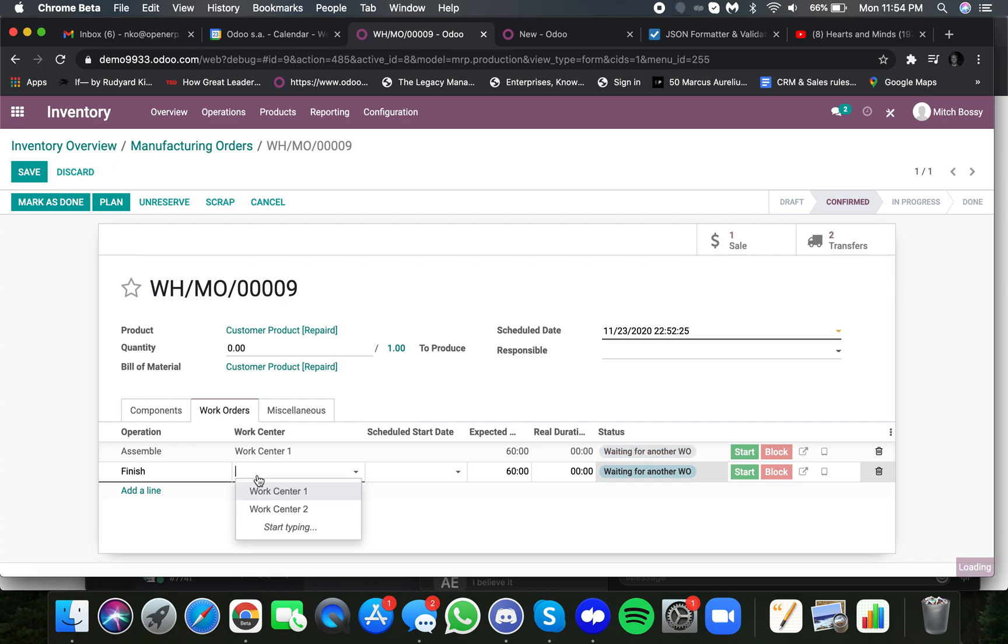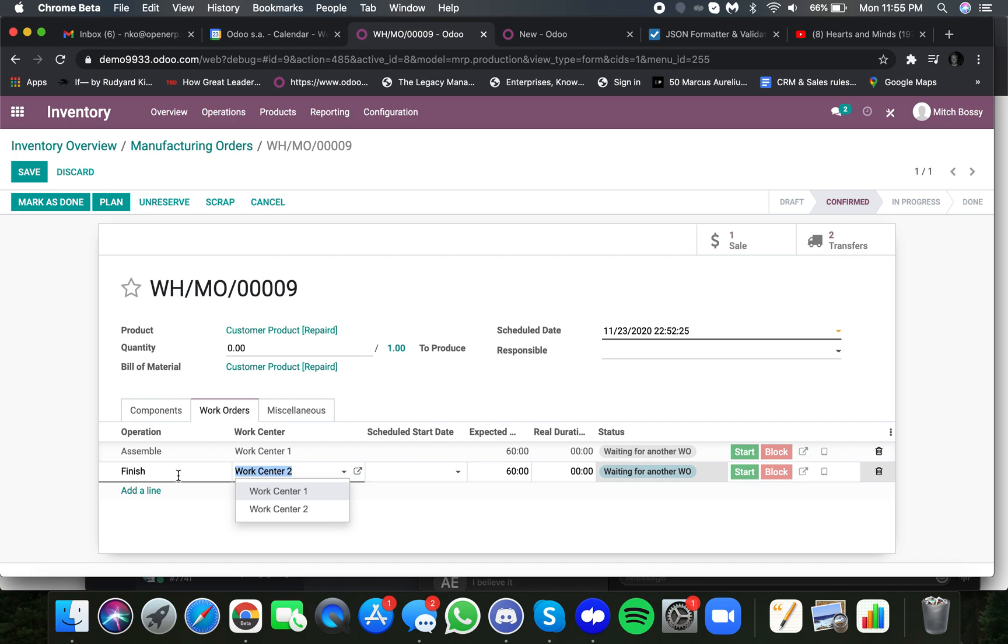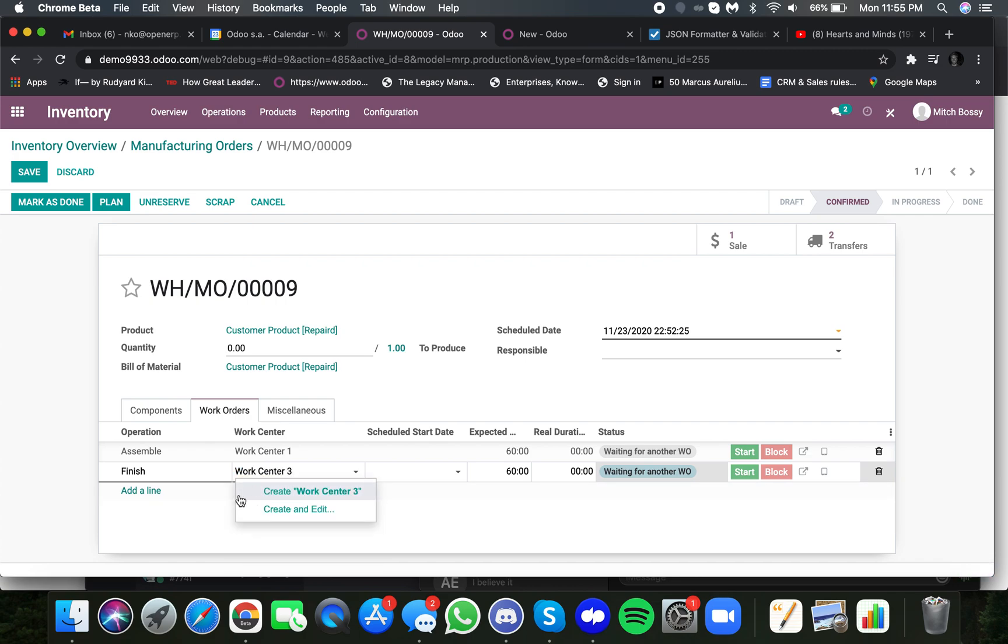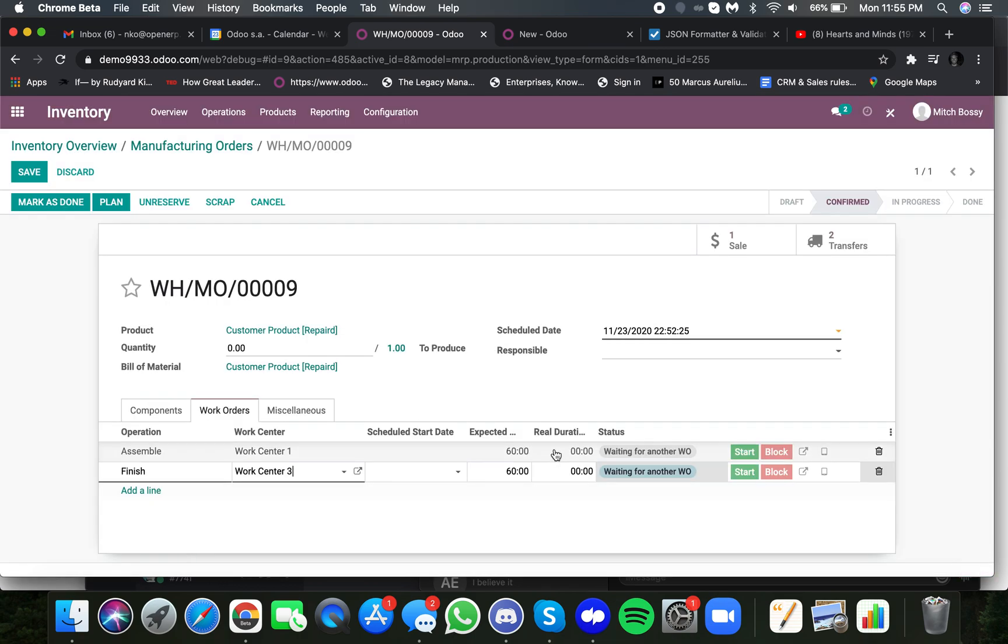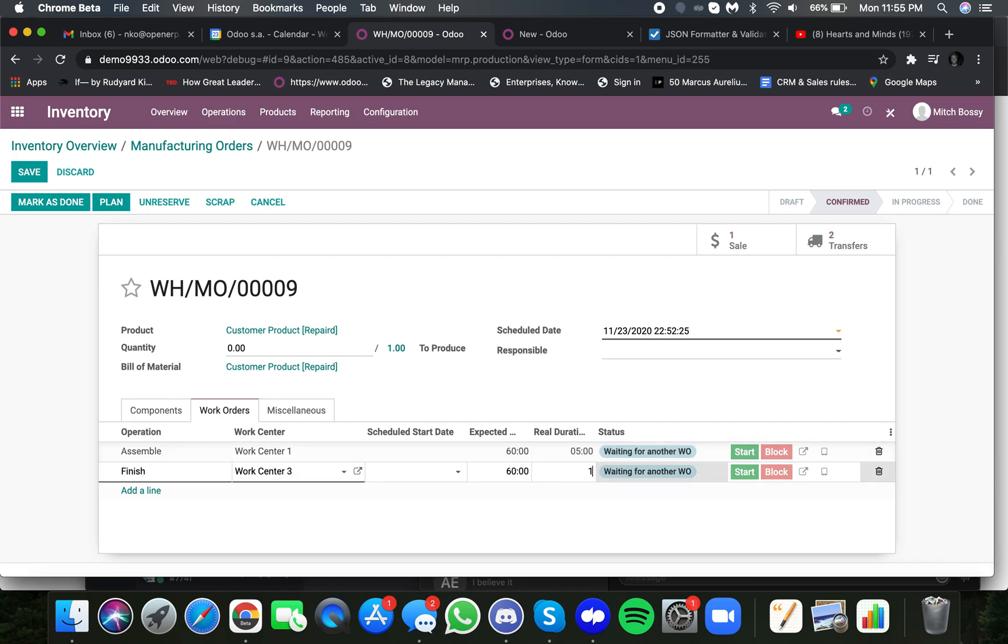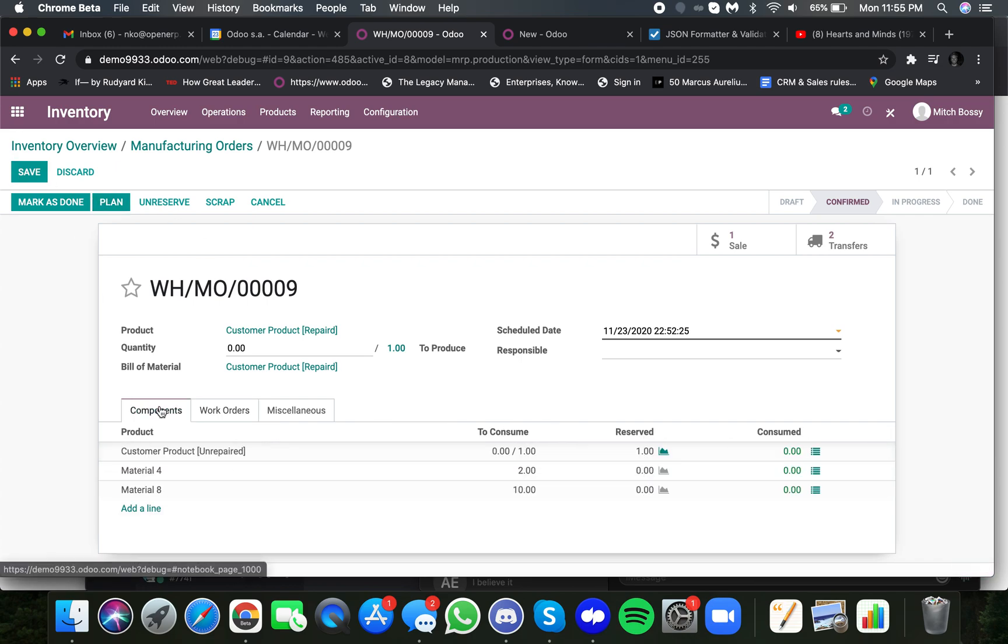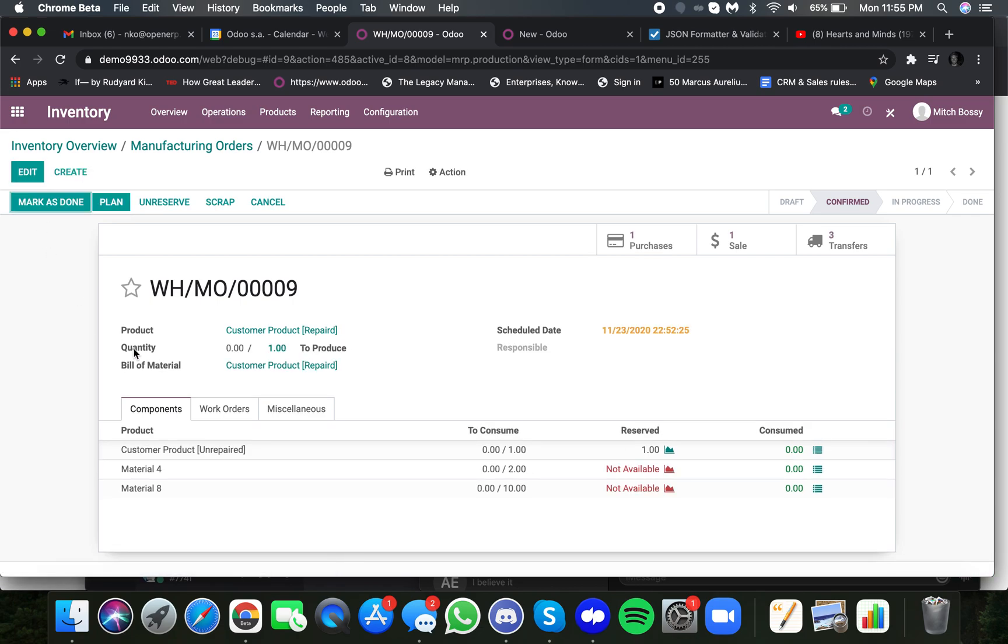I'll just call this finish, and we can assign one here, or we could create a new one on the fly if we wanted to, by clicking work center three, for example. And I'll create an edit, and I'll add a cost per hour at this work center of 100. Here, you define the amount of time that you've spent at each station, five minutes and ten minutes. And once I click save instantly,